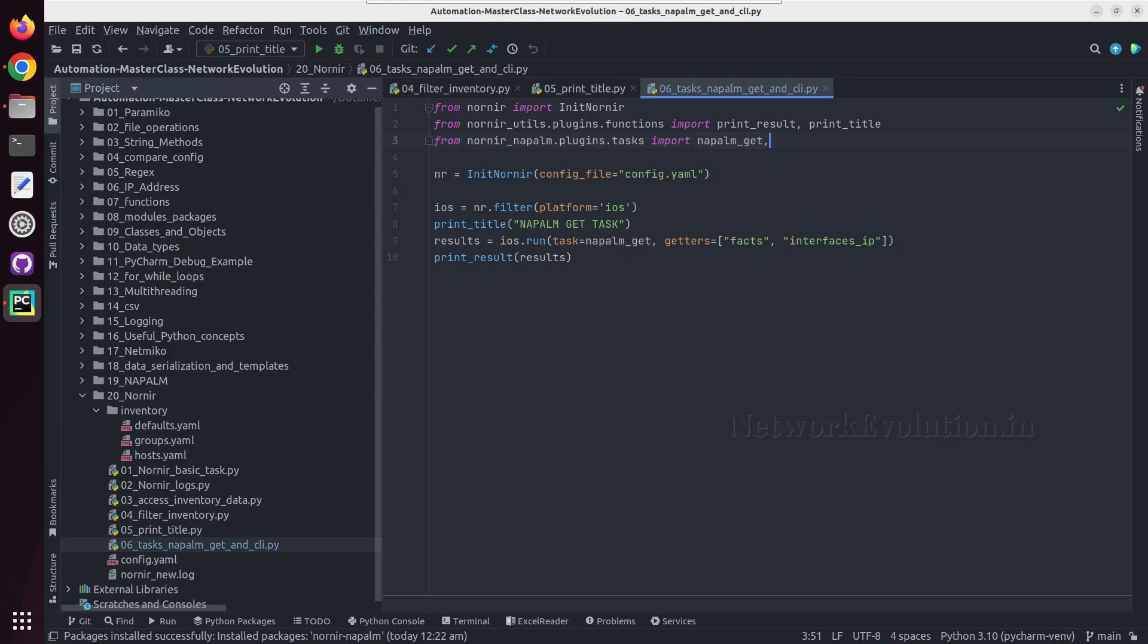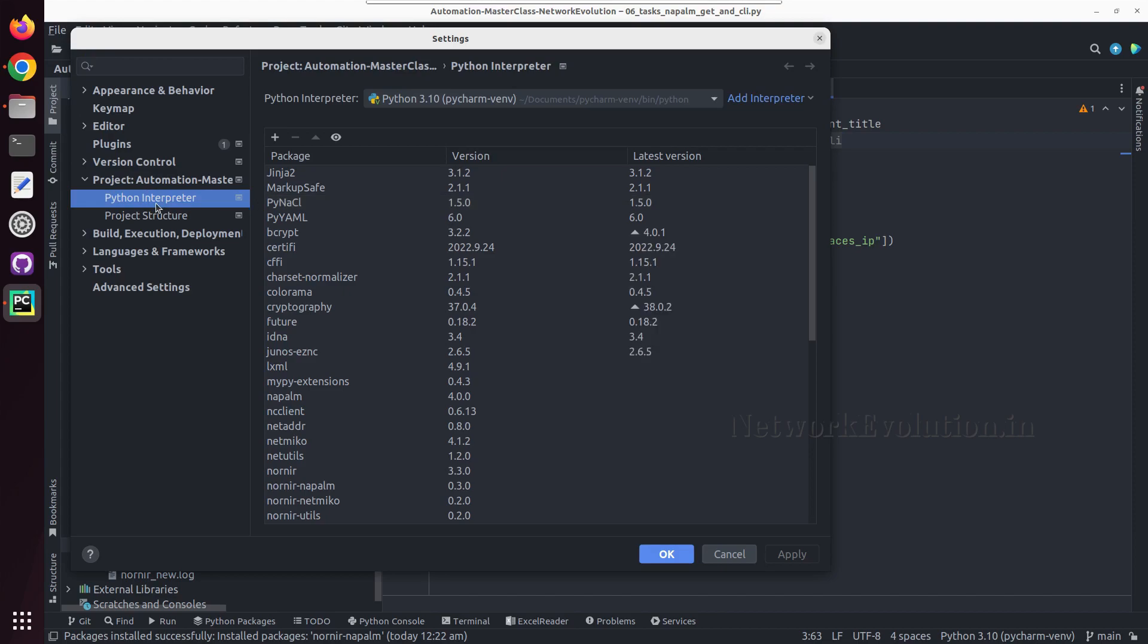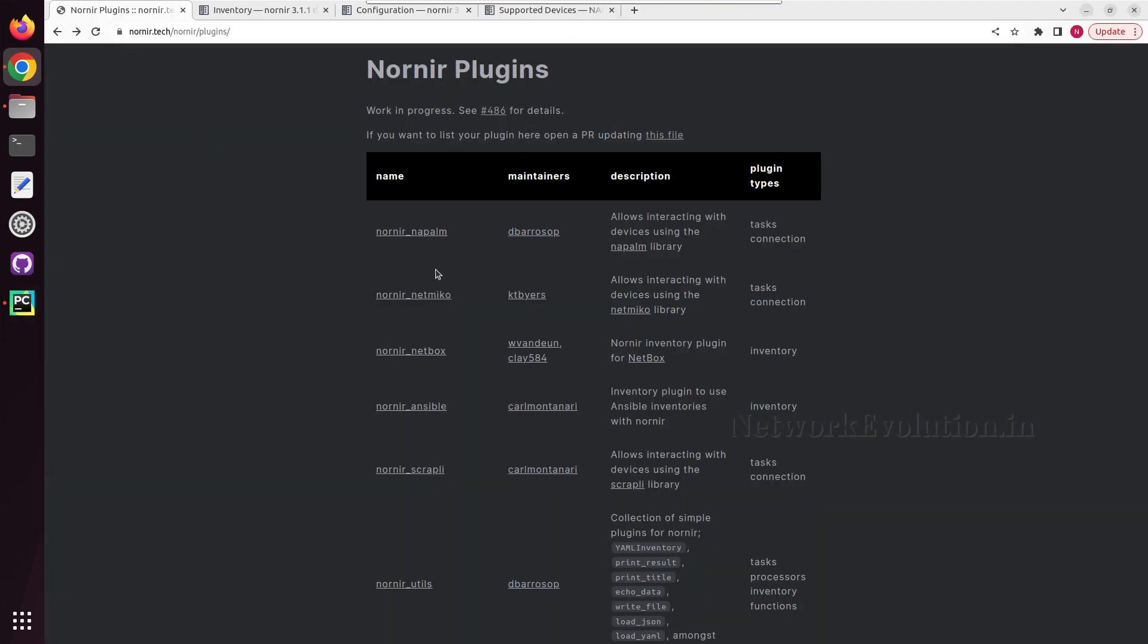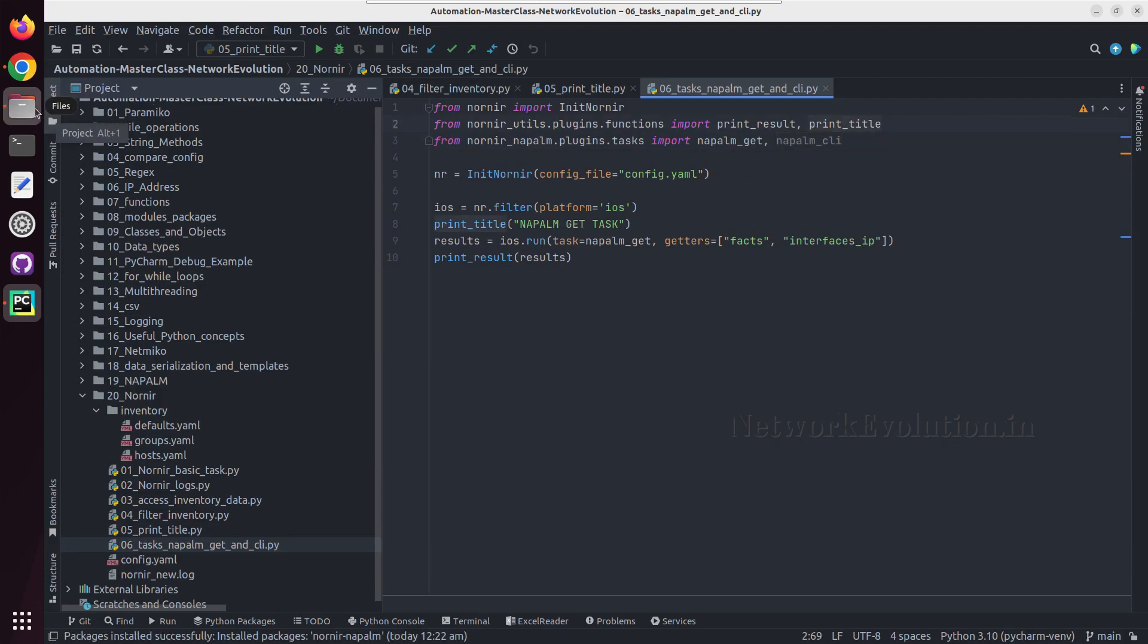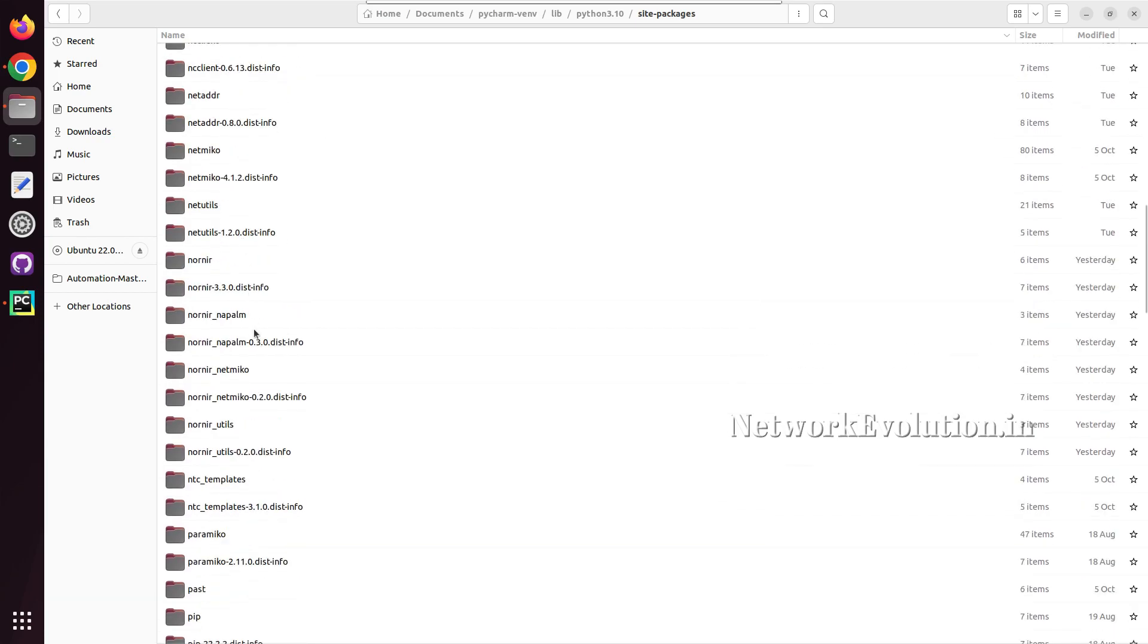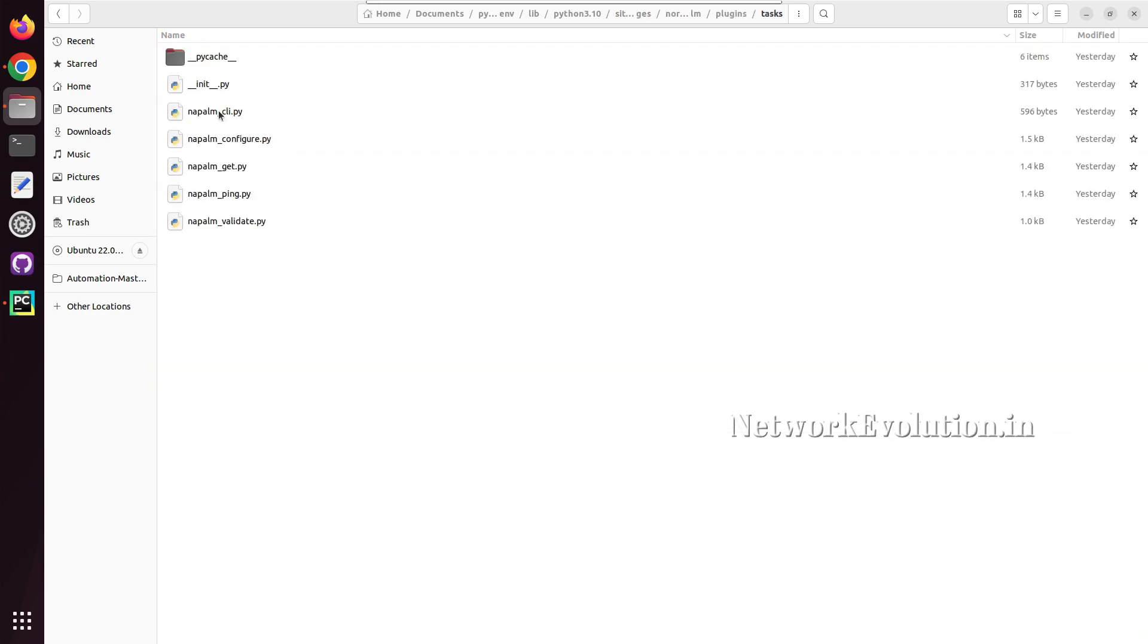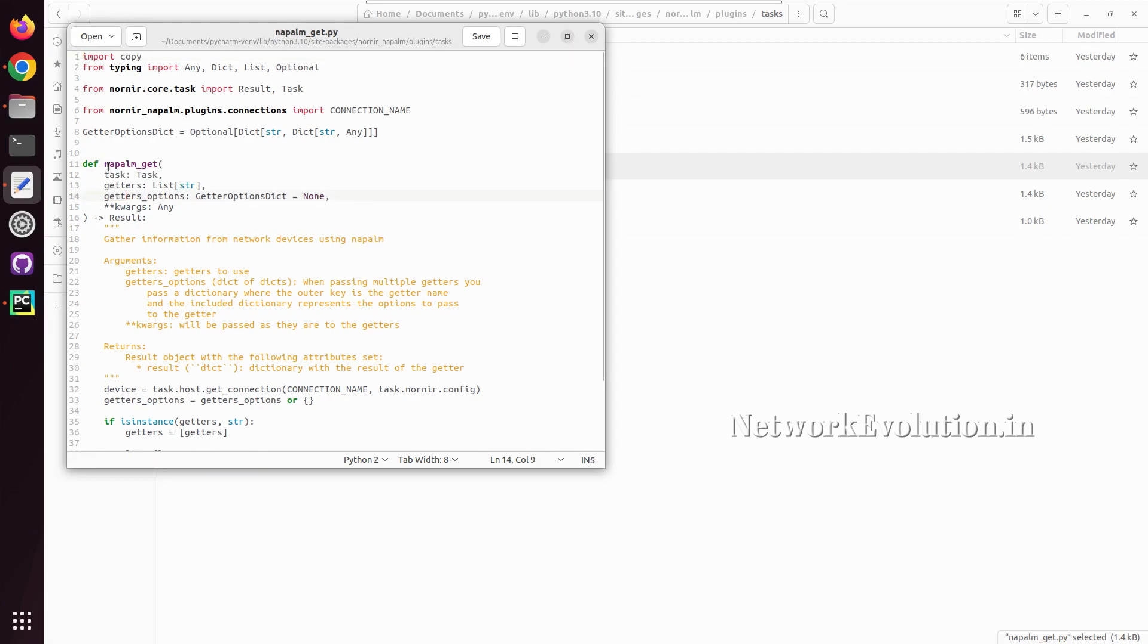Now to use napalmcli first we need to import it here, and previously we have installed nornier napalm plugin in PyCharm. We can see the documentation of supported plugins here. If you want to see the directory of the Python file you can go to the Python virtual environment lib python 3.10 site packages and here we should be able to see all the supporting files. We'll go to nornier napalm plugins task.